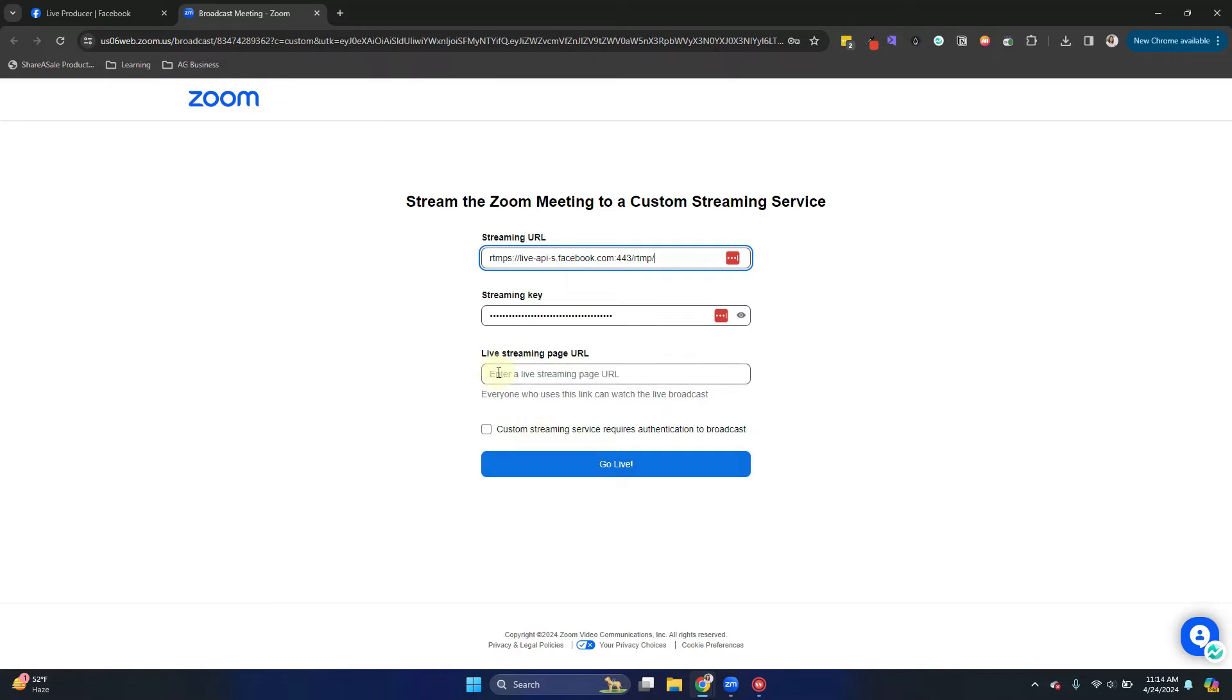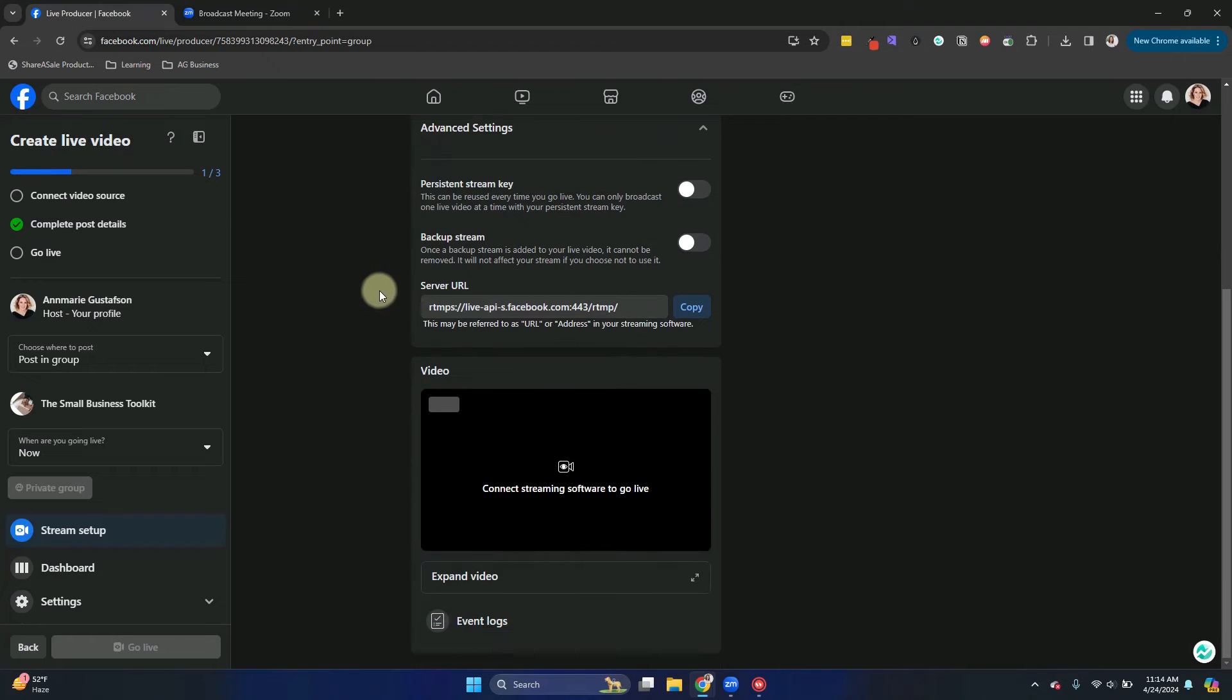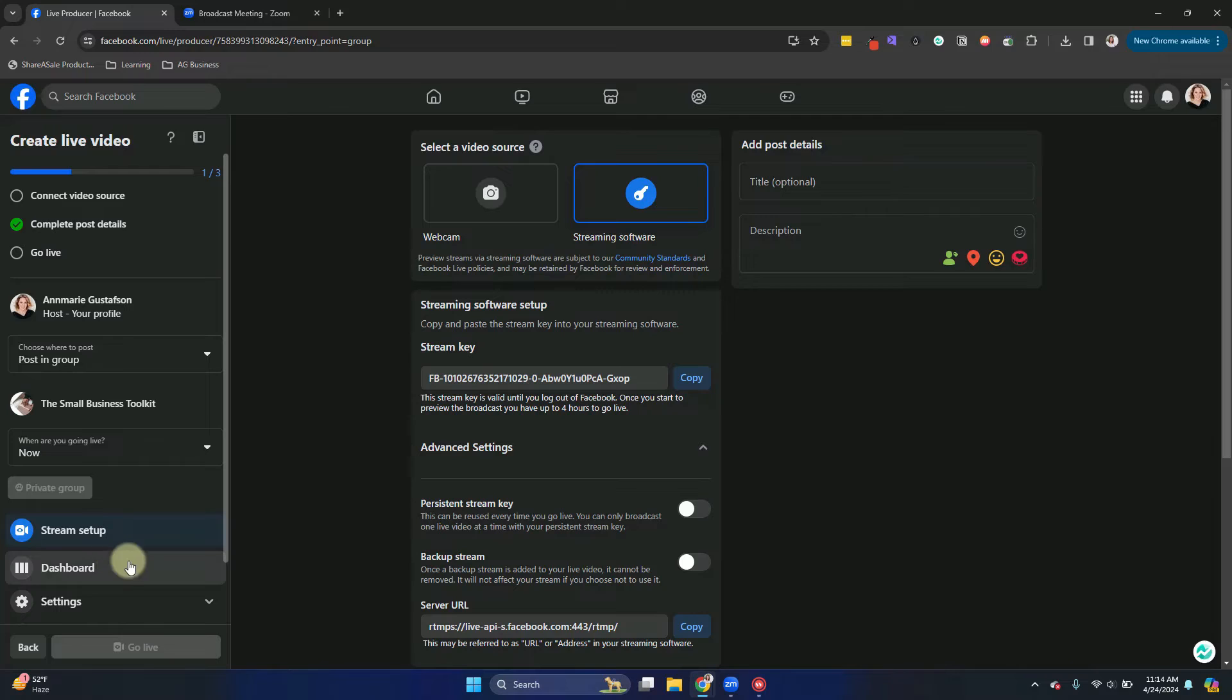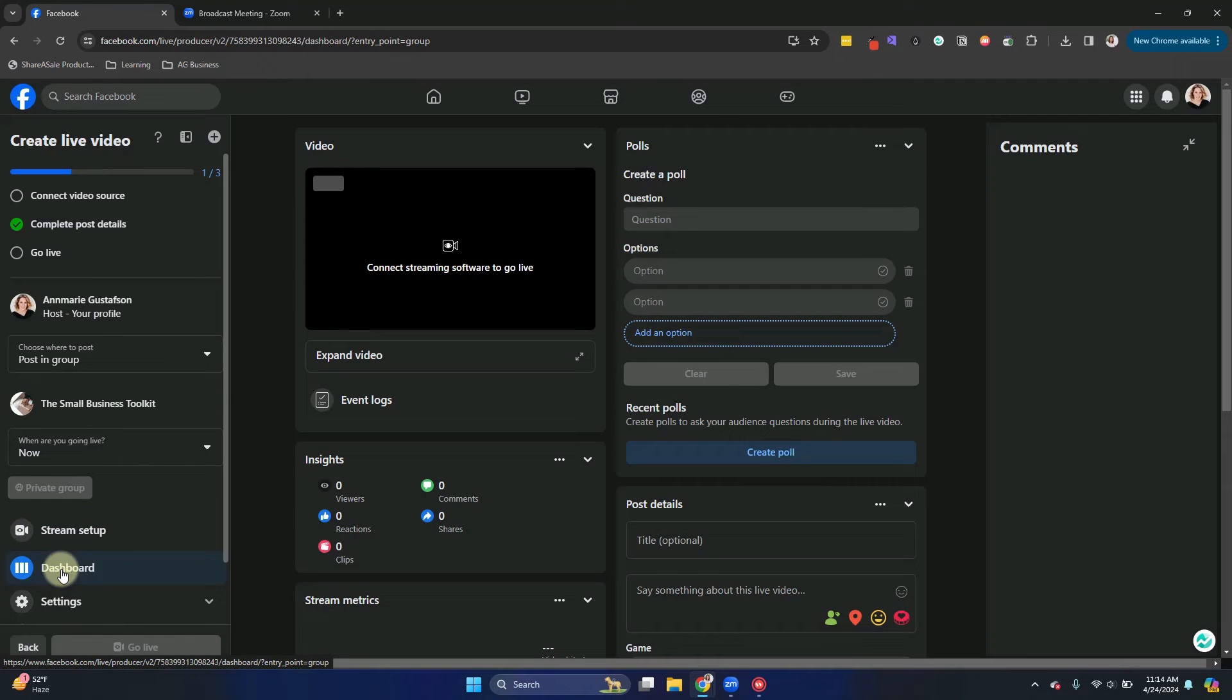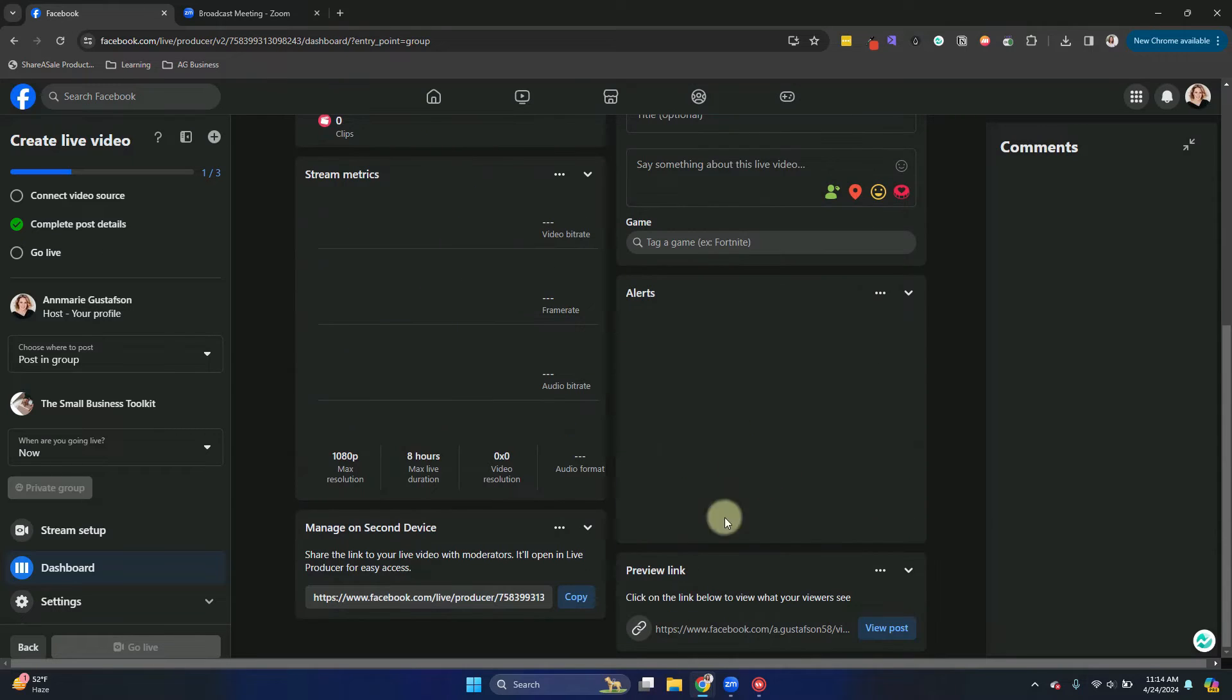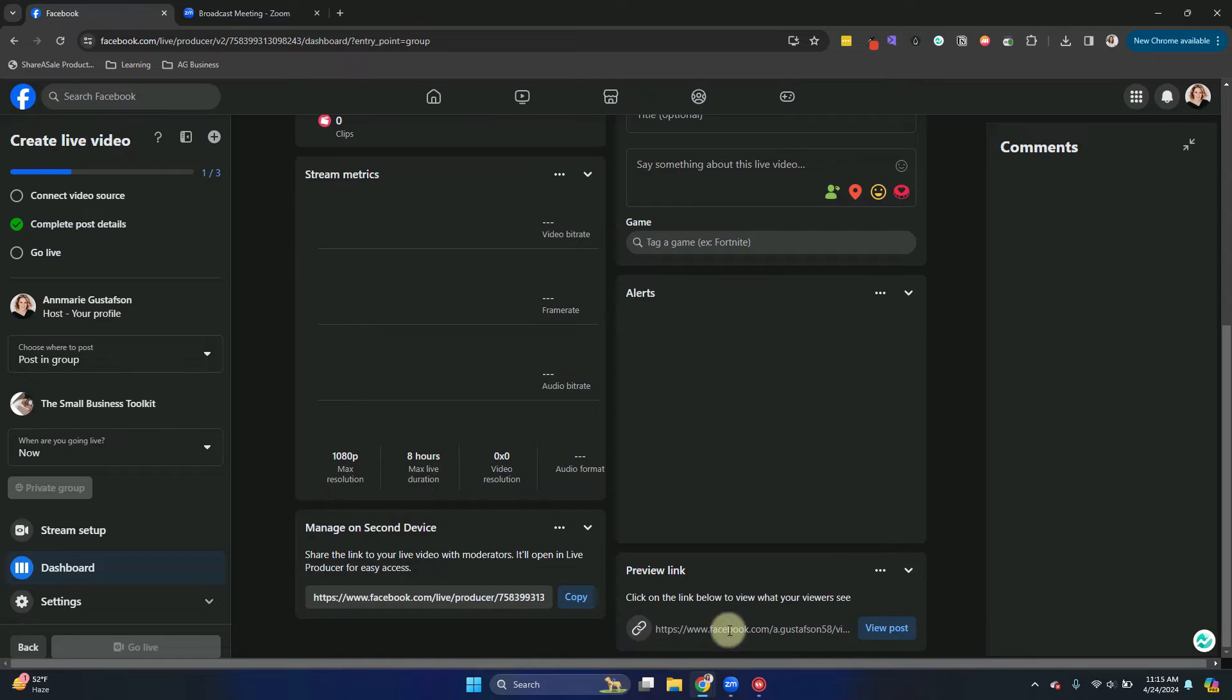Now we need the live streaming page URL, which is a little bit of the tricky part. So we need to click on dashboard on the bottom left and then scroll down to the bottom and it'll show you the preview link. You are going to copy that link.